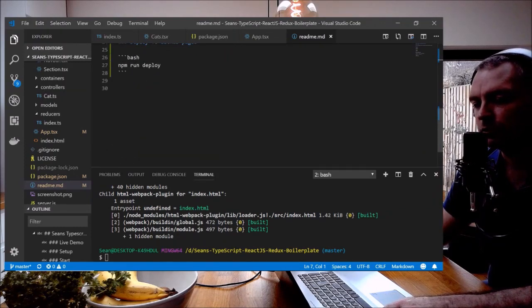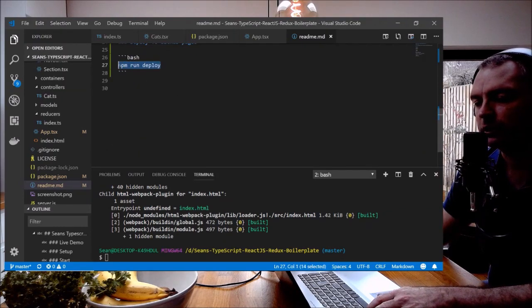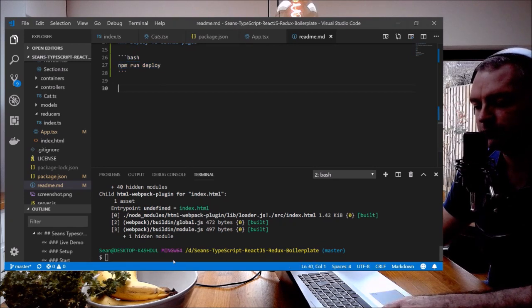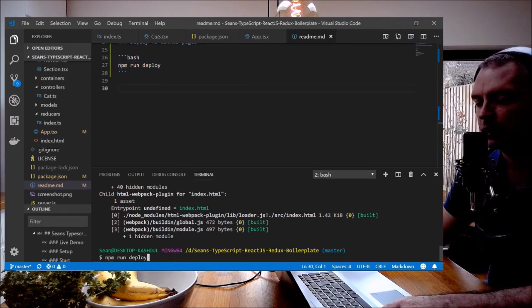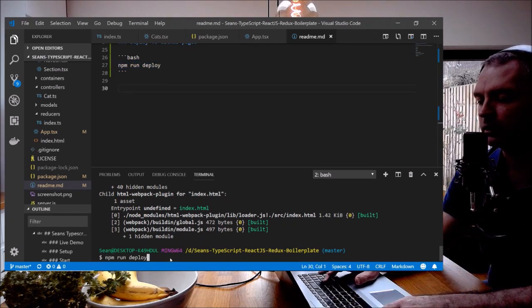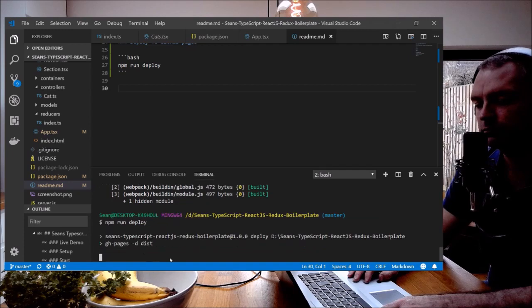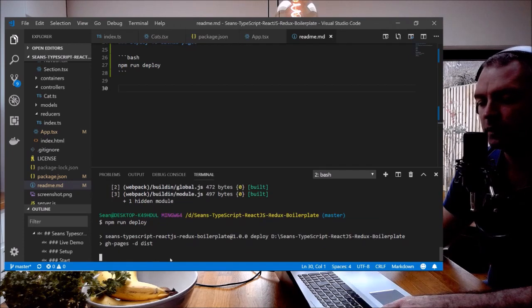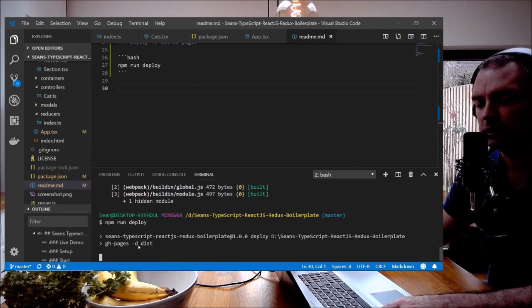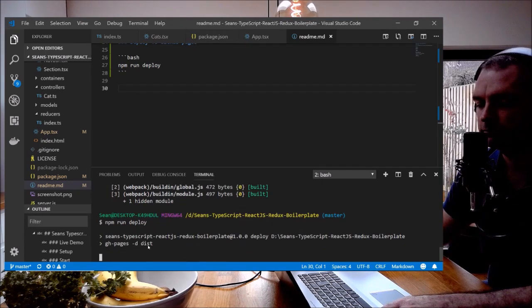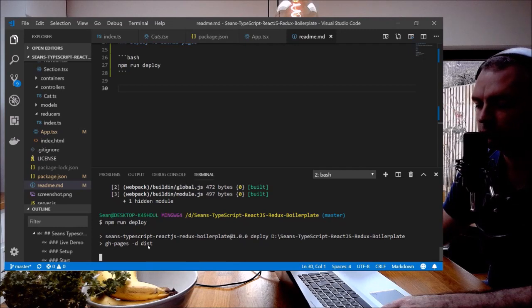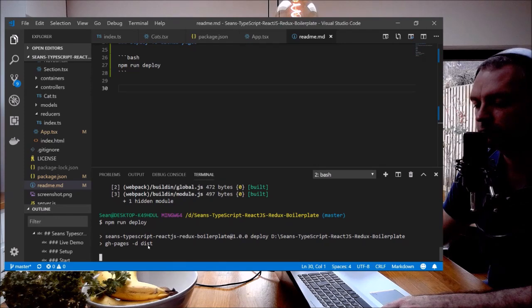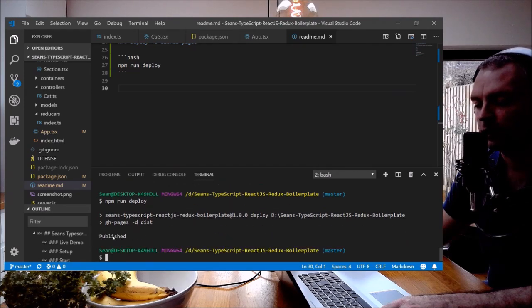Let's do npm run deploy. It's now running gh-pages -d dist. Okay, published.